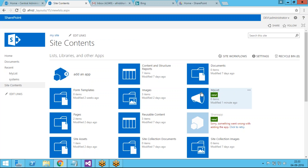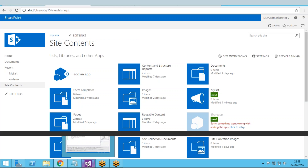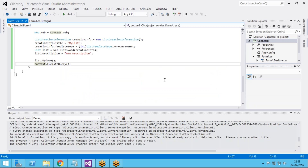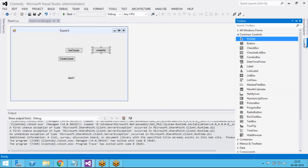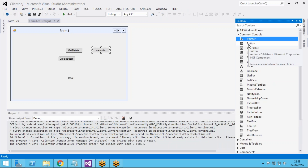This symbol shows that this is an announcement list. Using the client object model we created a list here. Now what I am going to do is add an item inside the list. For that, go to the form.